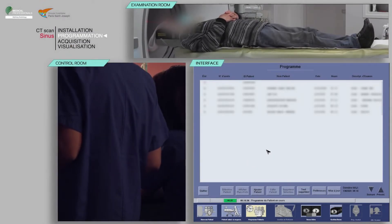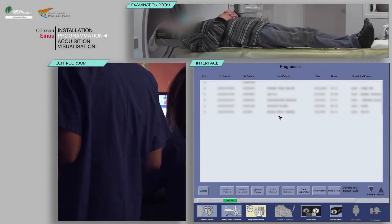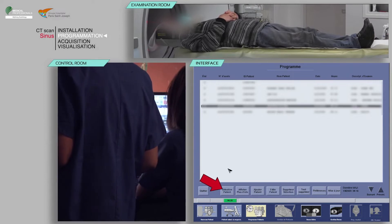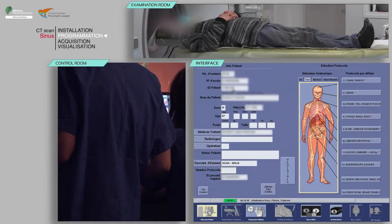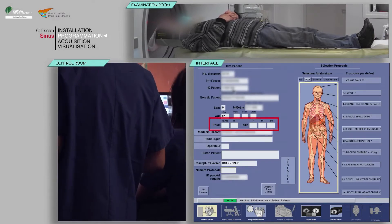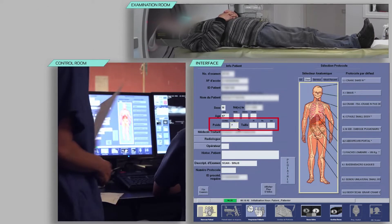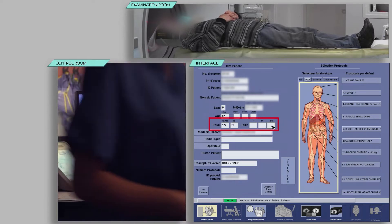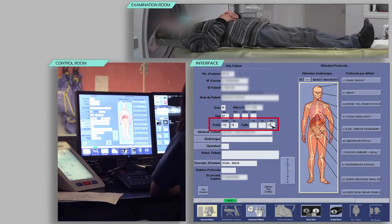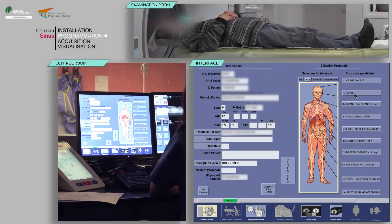Select your patient from the work list, then click on patient selection. Verify the pre-filled information and fill in the patient's weight and height. Finally, choose the appropriate protocol.